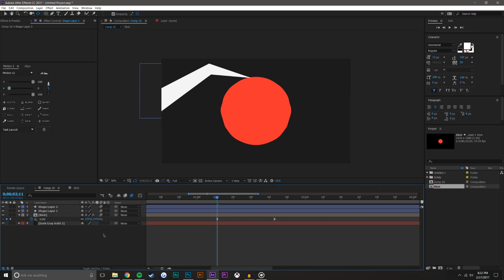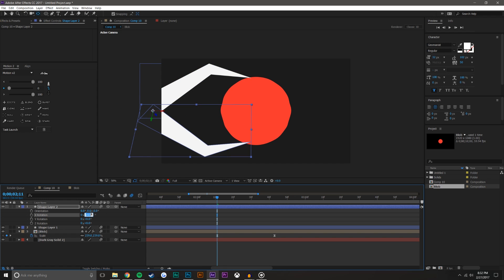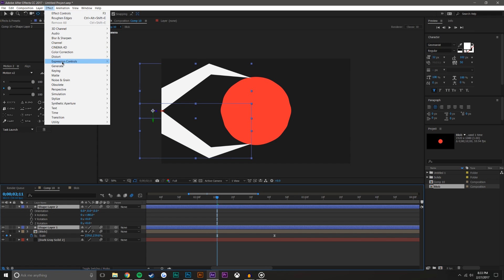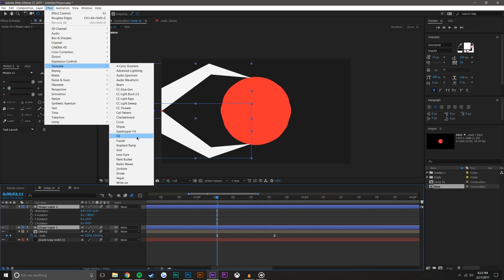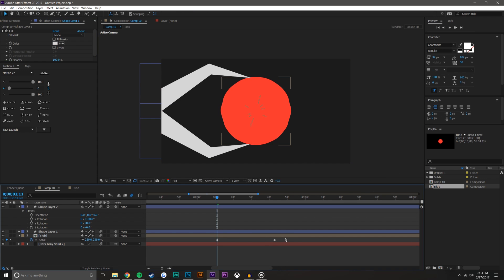Make sure motion blur is turned on for both layers. I'll make one kind of 3D so I can hit R and rotate it around to basically mirror it — set this to 180 degrees. Now it looks like the arms are holding the ball. These are too white, so let's add a fill: Effect > Generate > Fill, and set it to a little bit off-white. Sometimes straight white looks a little crazy.